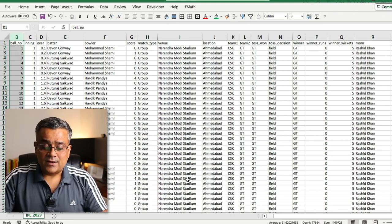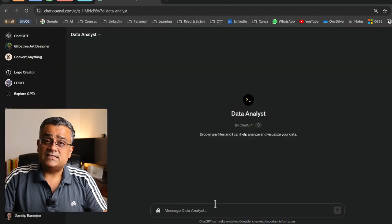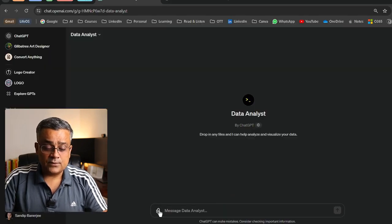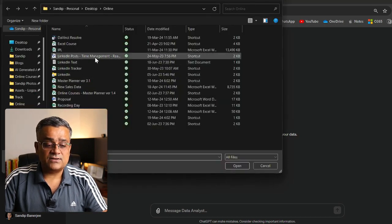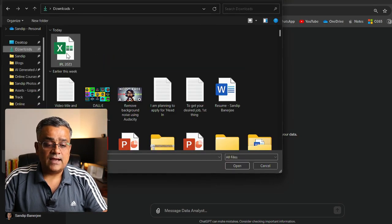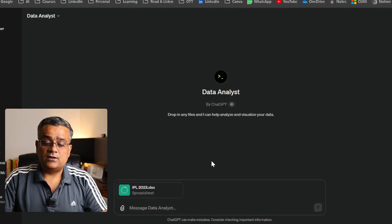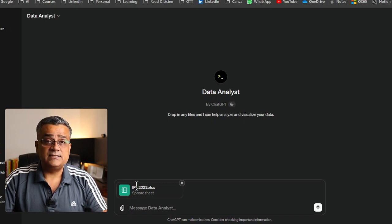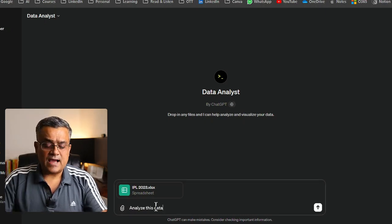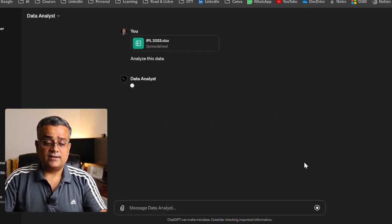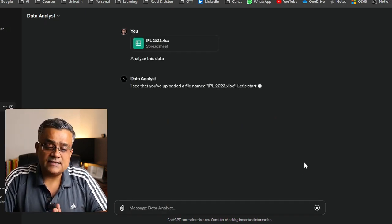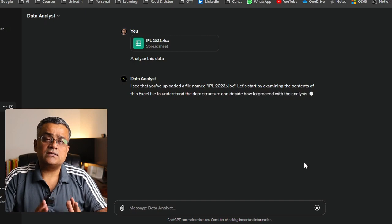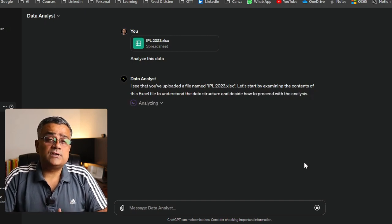Coming back to ChatGPT, I'll upload this file by clicking the upload icon, going to Downloads, selecting the IPL 2023 file, and clicking Open. It's now uploading. I'll simply ask 'analyze this data' and hit Enter. It will analyze the data and show you what columns are there and what they are used for.